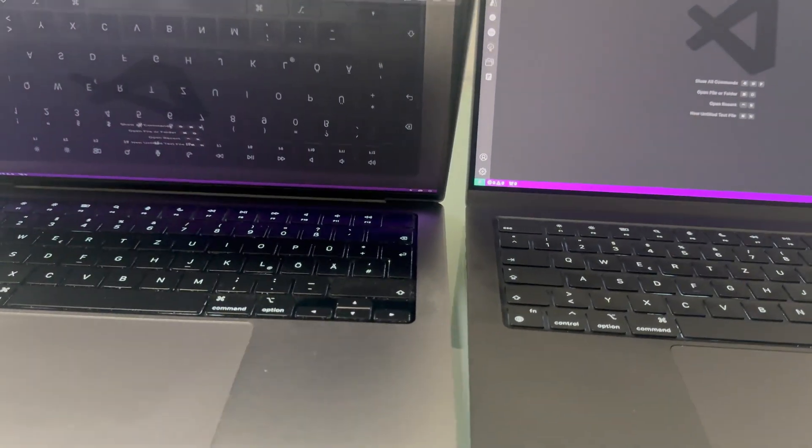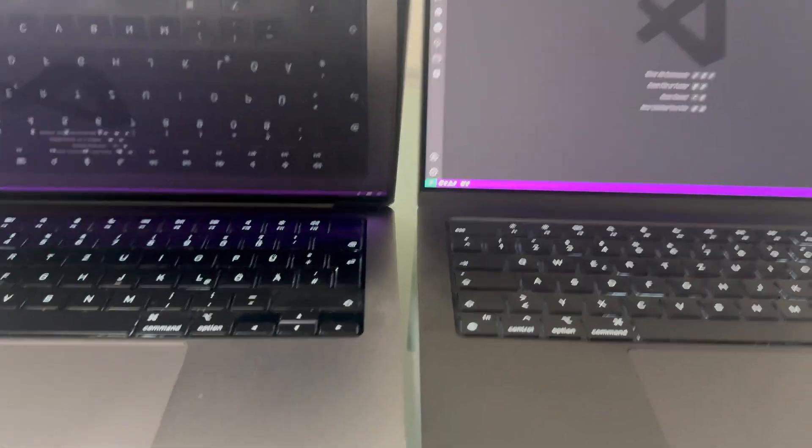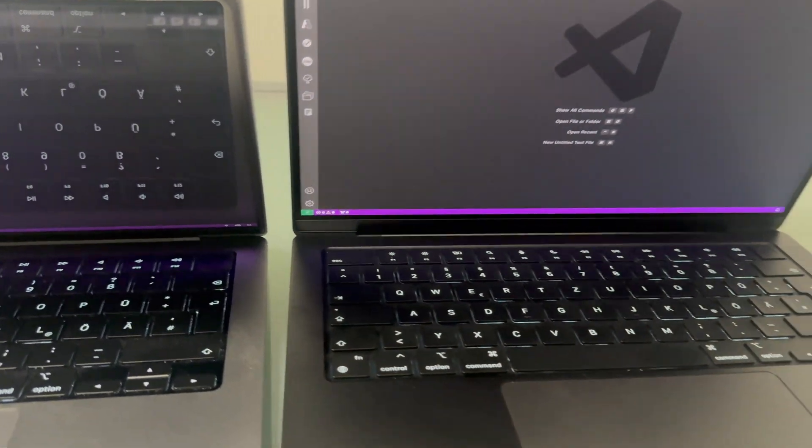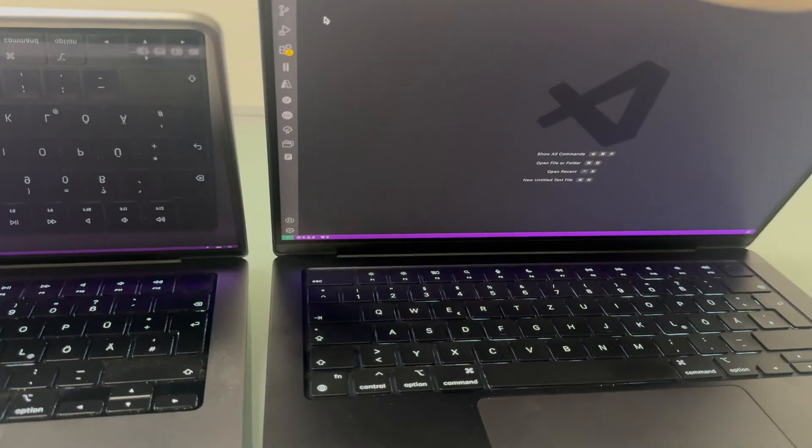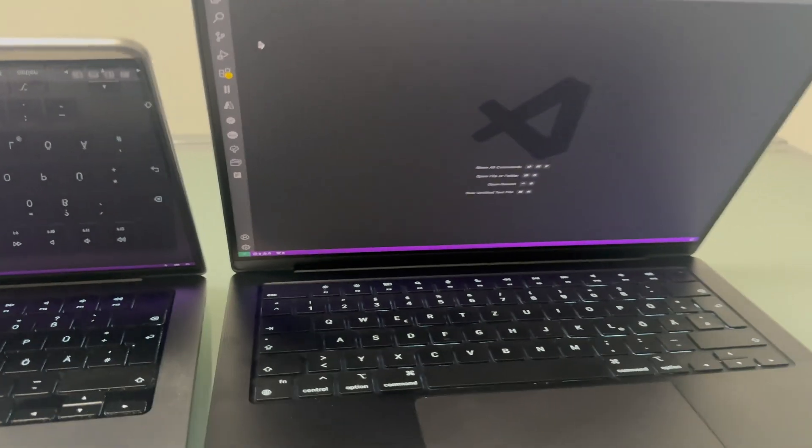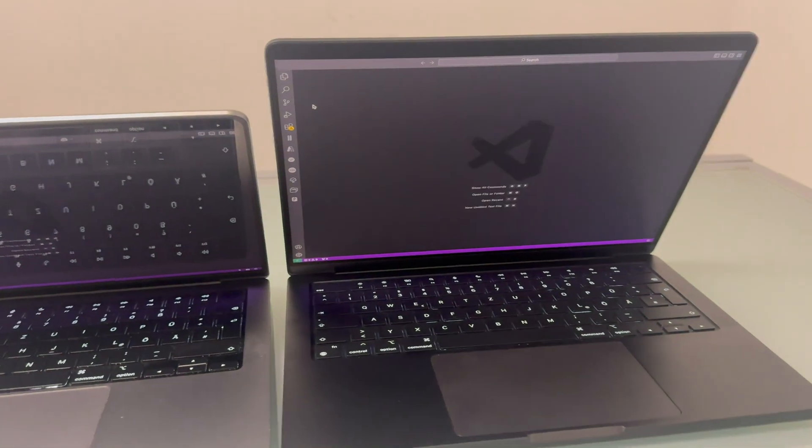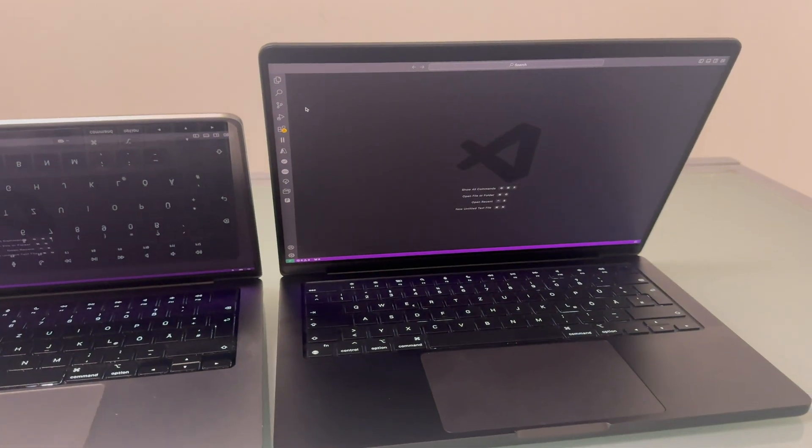Again, directly the keyboard is visible. With a nano texture display you can barely see the reflection.